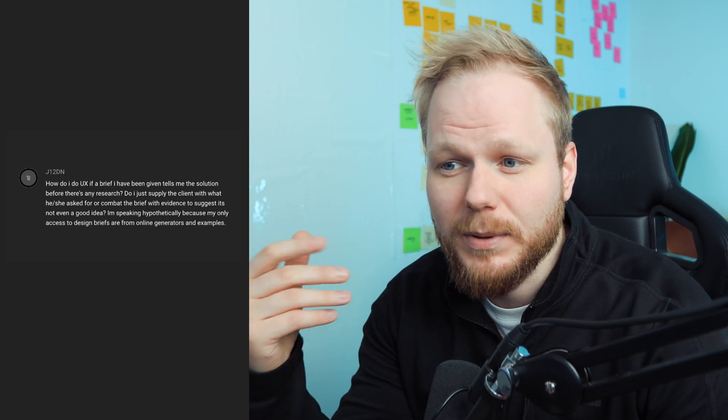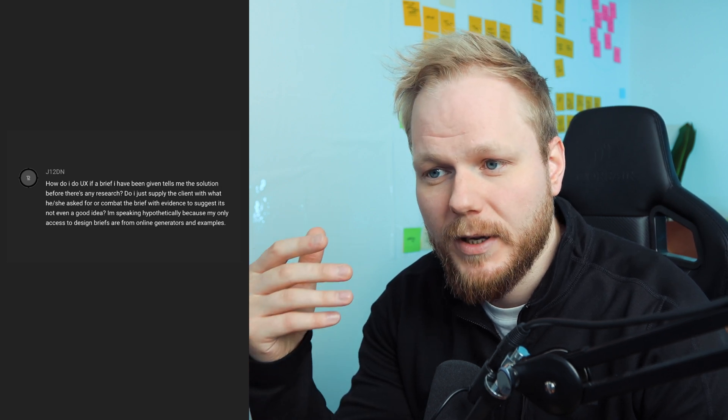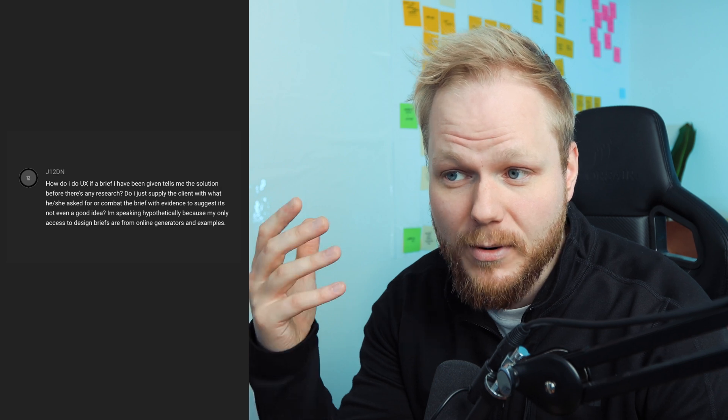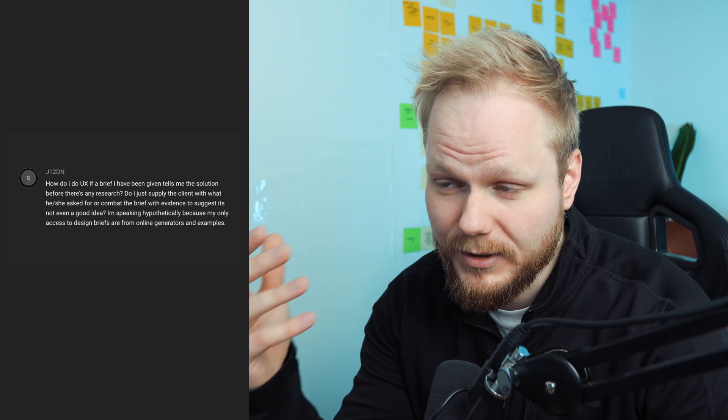How do I do UX if a brief I have been given tells me the solution before there's any research? Do I just supply the client with what he or she asked, or do I combat the brief with evidence to suggest it's not even a good idea?